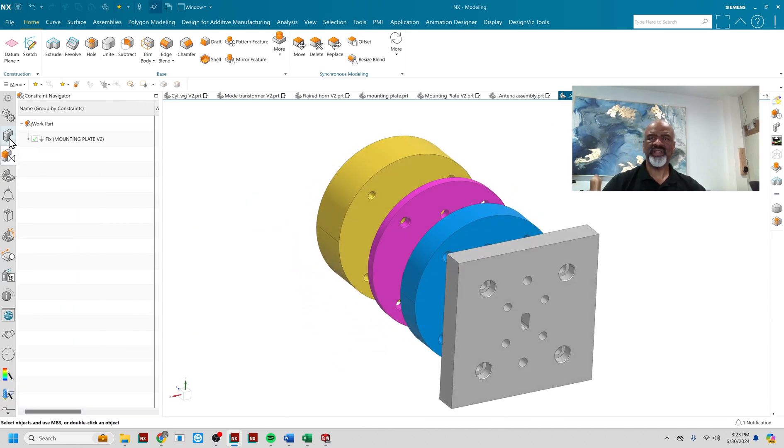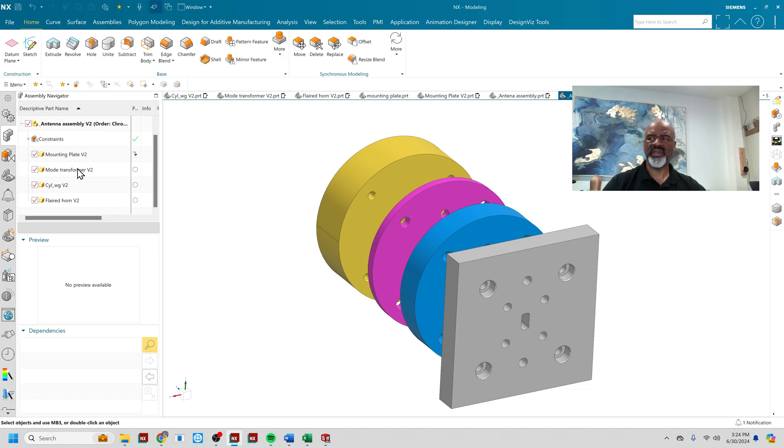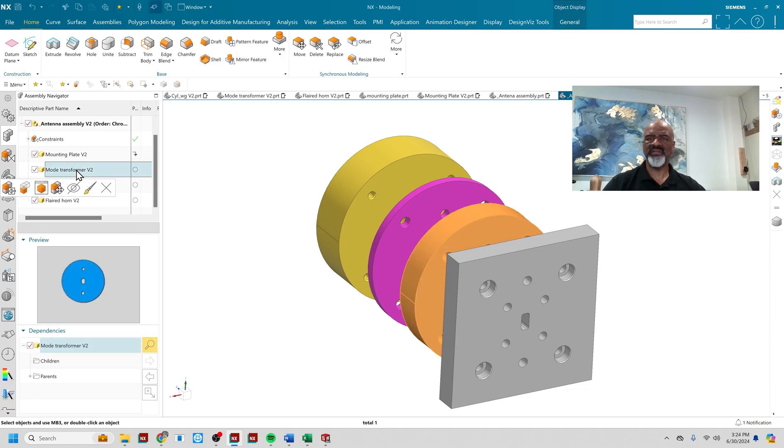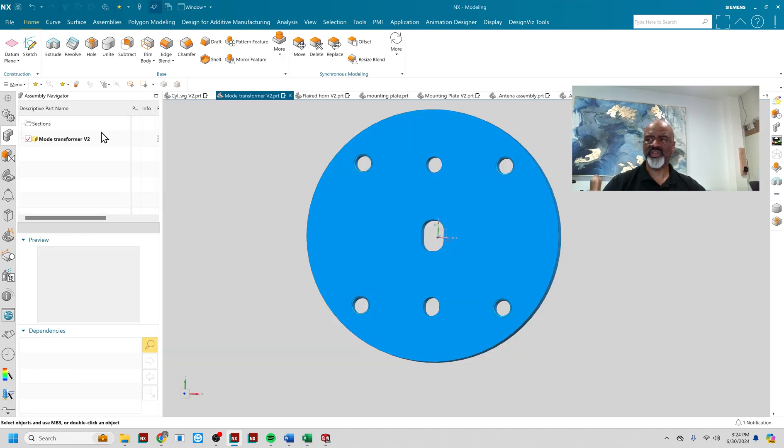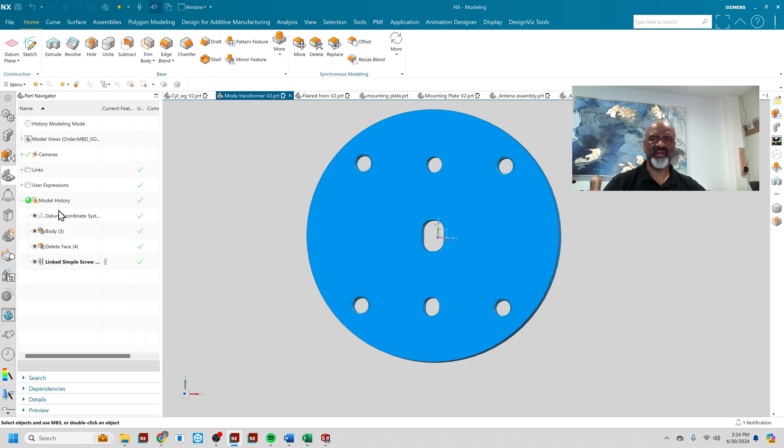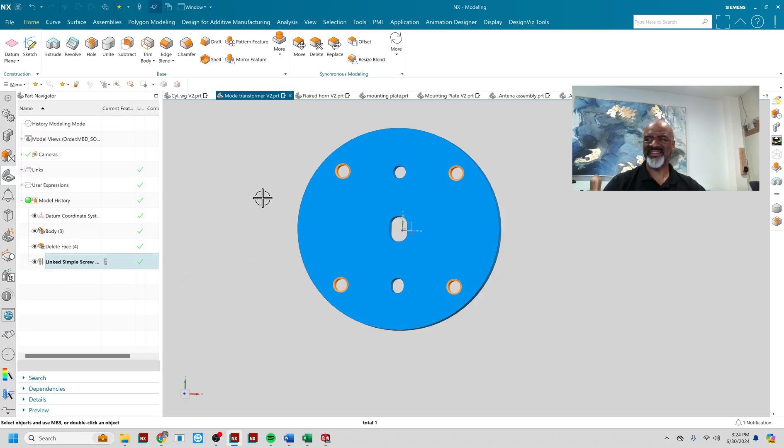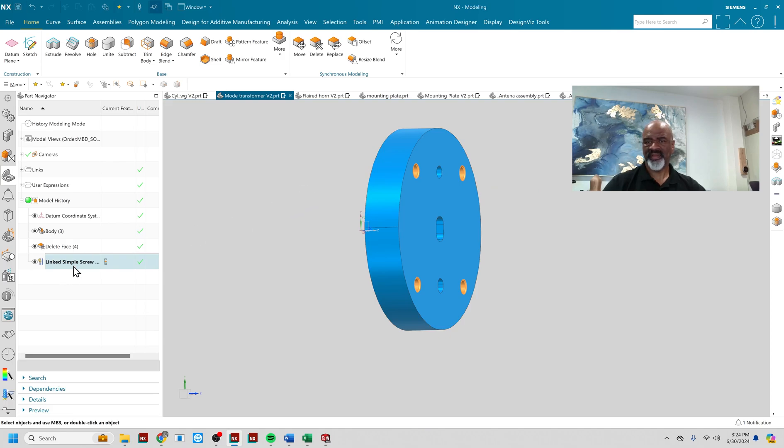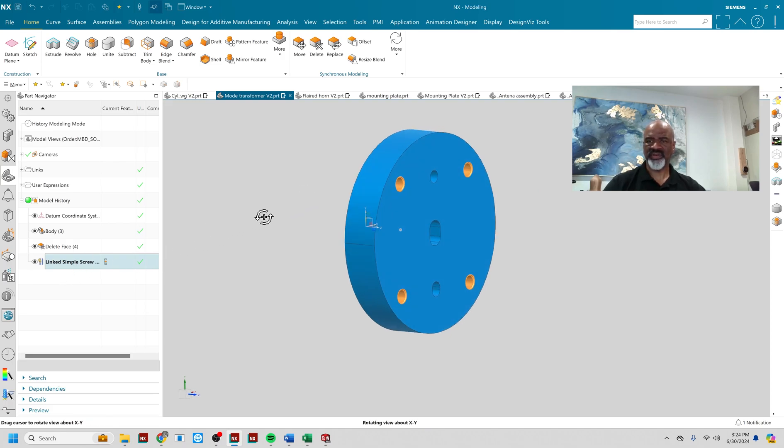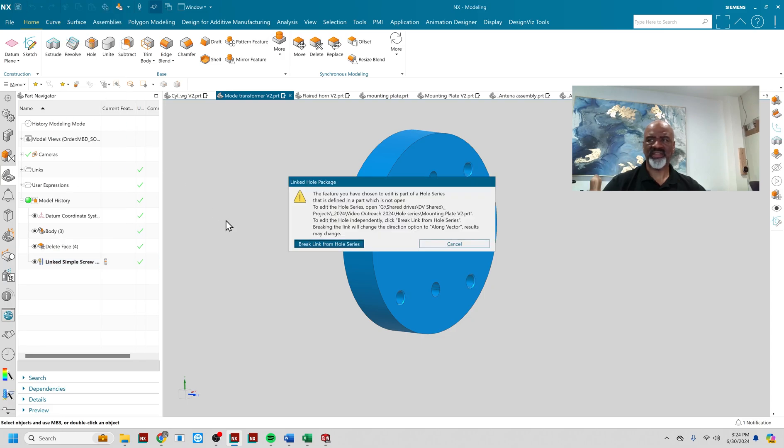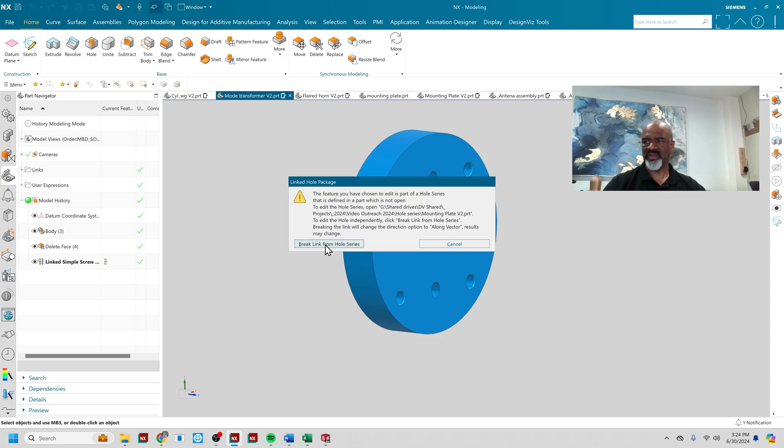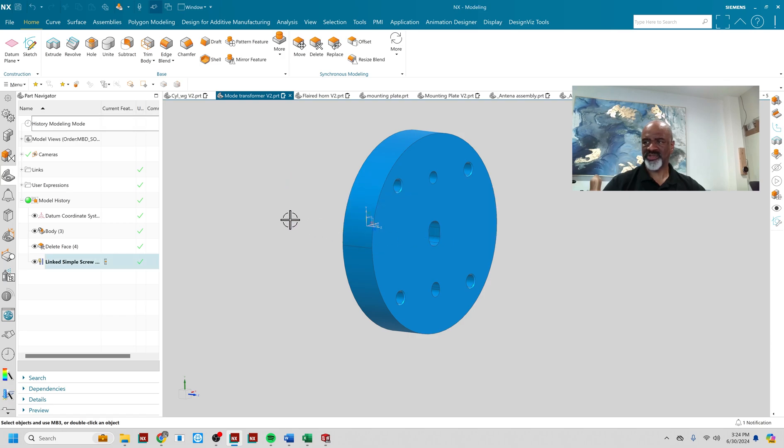Now, interestingly enough, if I go into the individual components, if I open those up, I can go to the part navigator and see that there is a linked simple screw entity through each one of these. So you can find out what it is. And when you edit the parameters, it shows you that there is a link between the initial part. And it asks you if you want to break the link, which I don't.